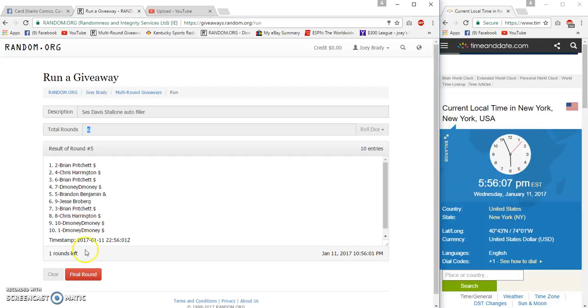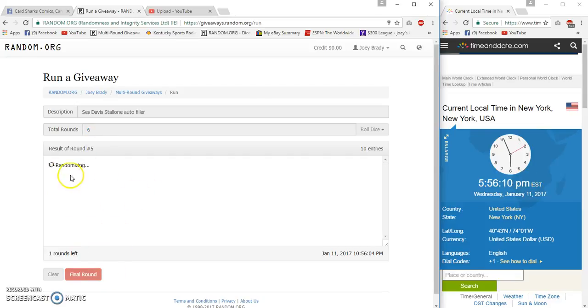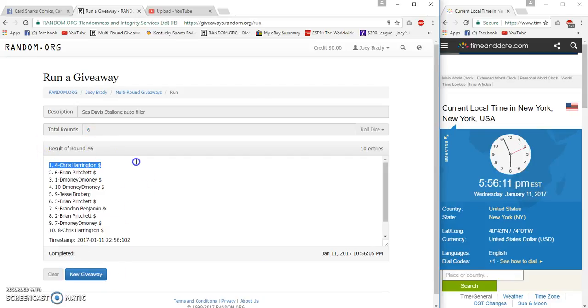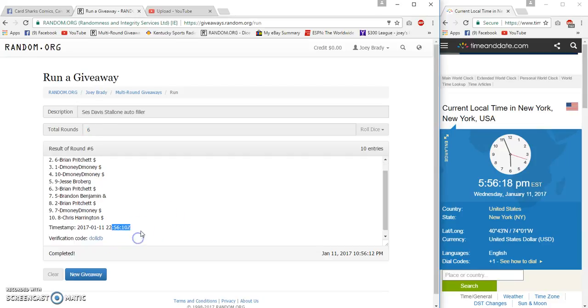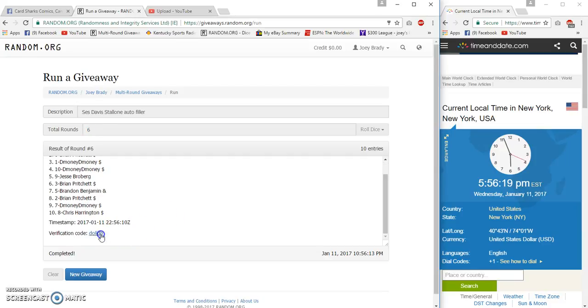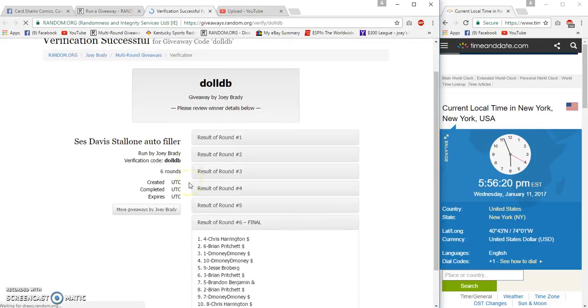56 now. Top three after this are winners, good luck. Bowman, Harrington, Pritchett, D Money. 6, 56, 16 verification.